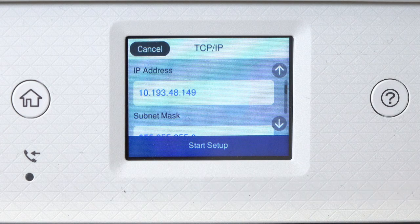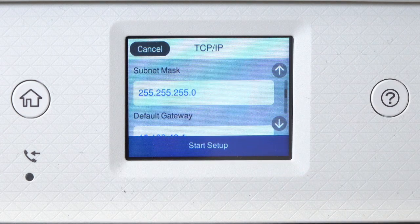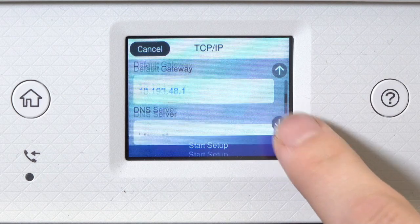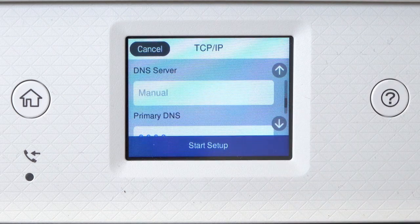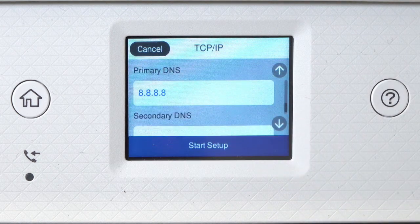Set the subnet mask, default gateway, and DNS settings as needed. Then tap Start Setup.